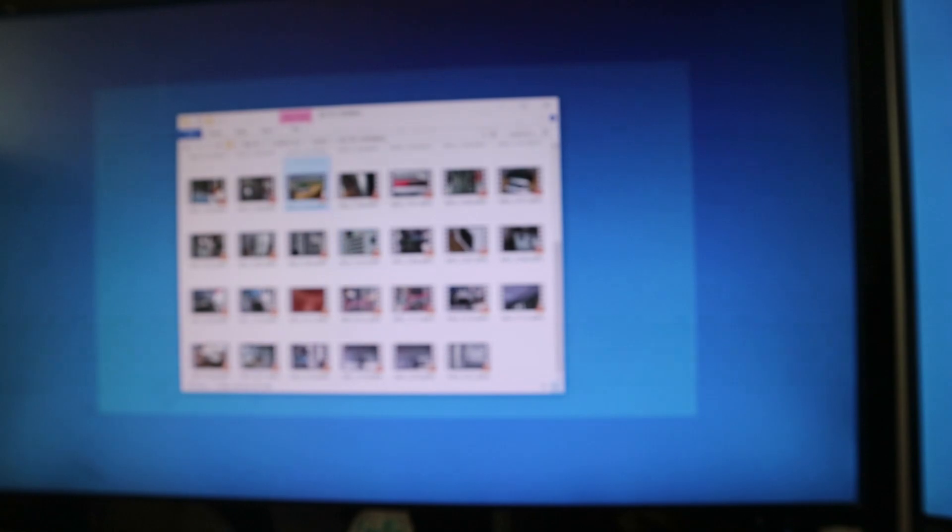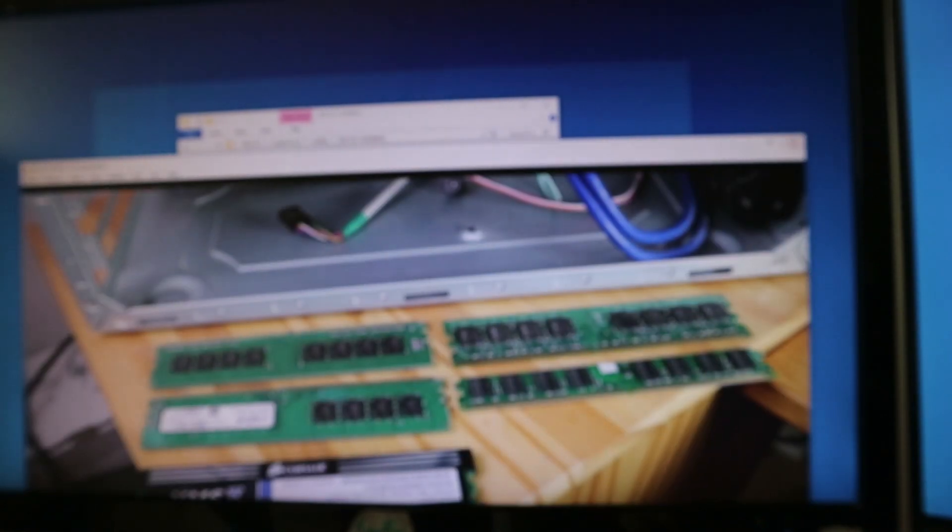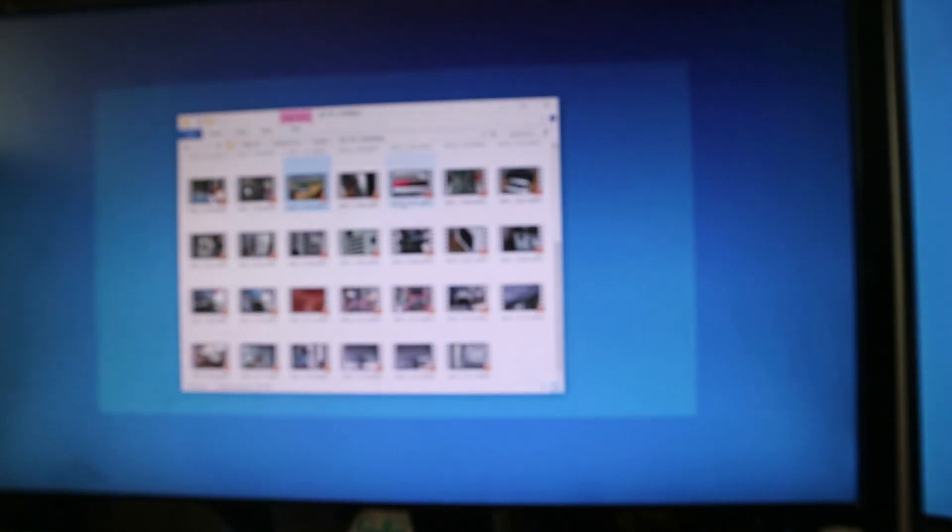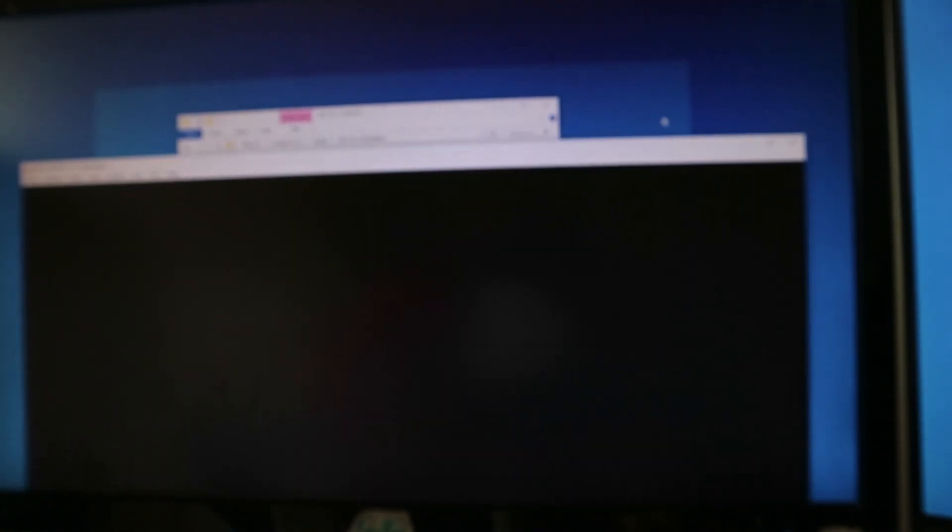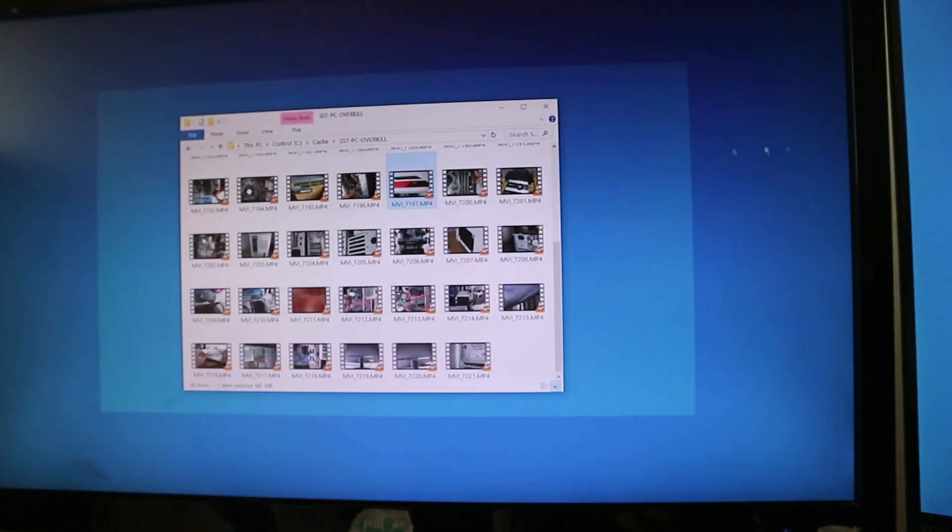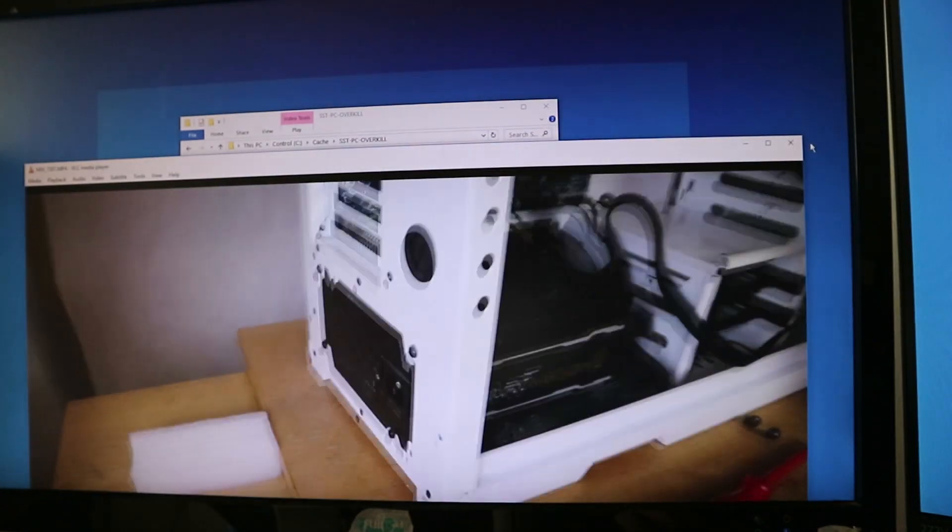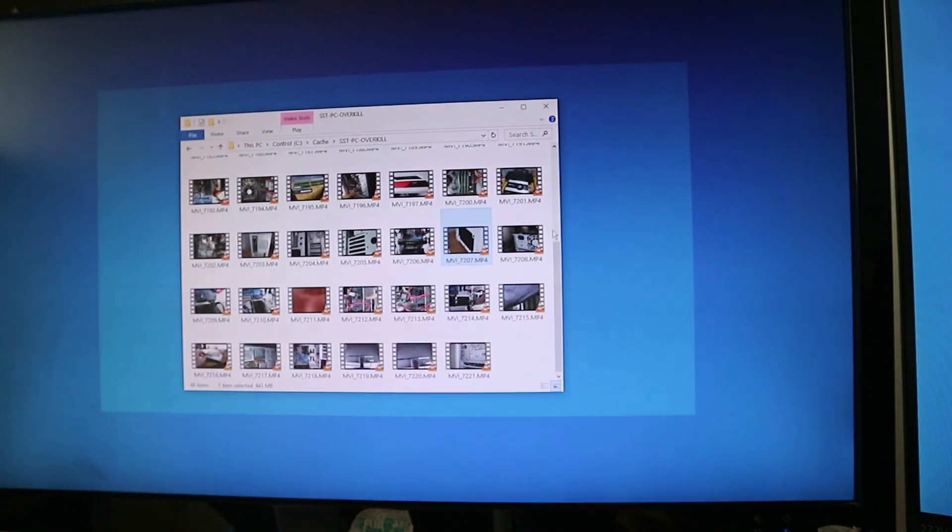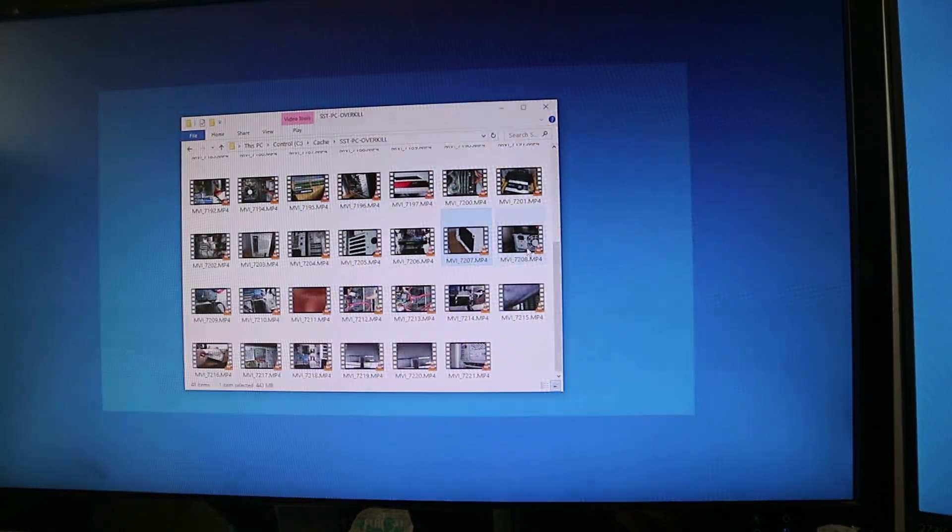Aren't you glad this is easy to solve? Why don't you subscribe to support this channel? Hope you have fun with your computer and don't throw it out of the window, it's bad for you. See you next time. Ciao.